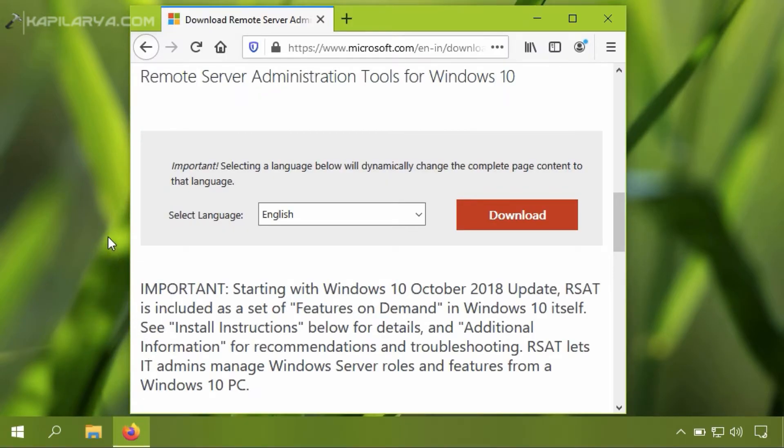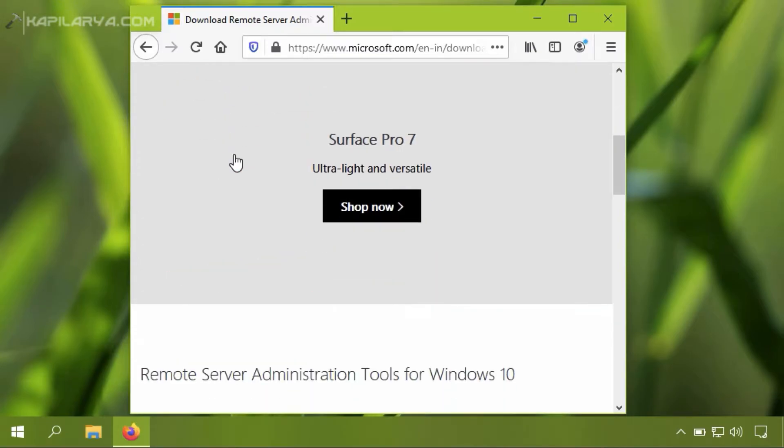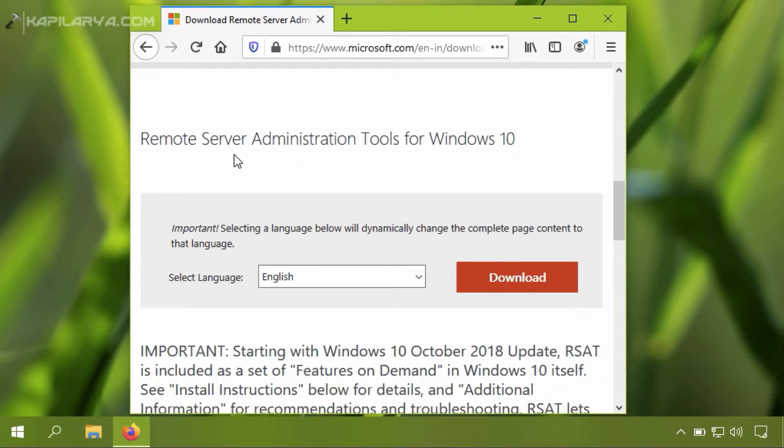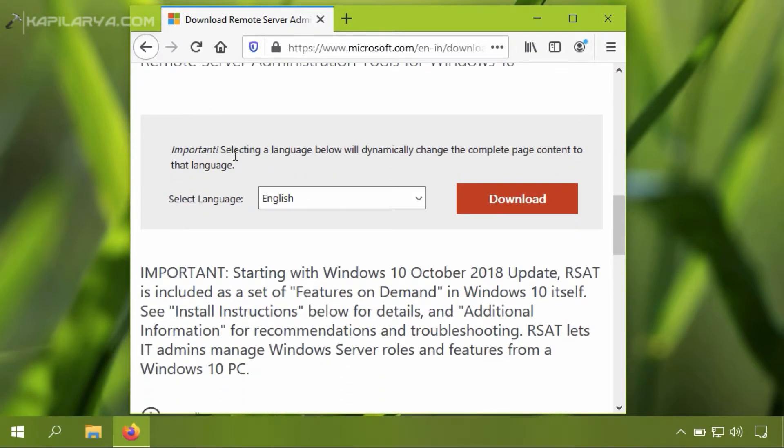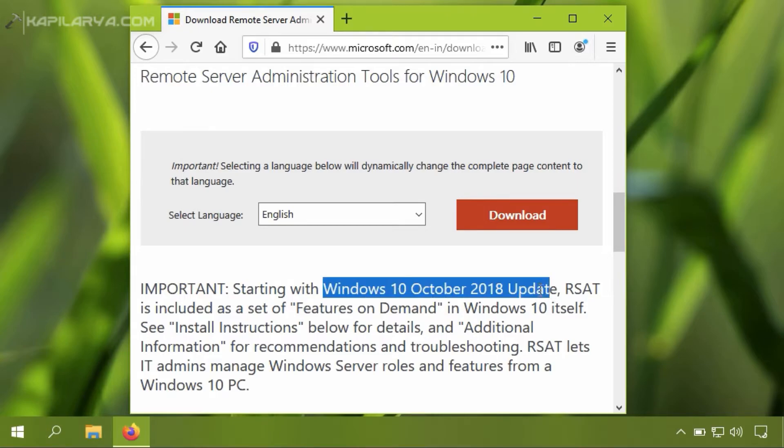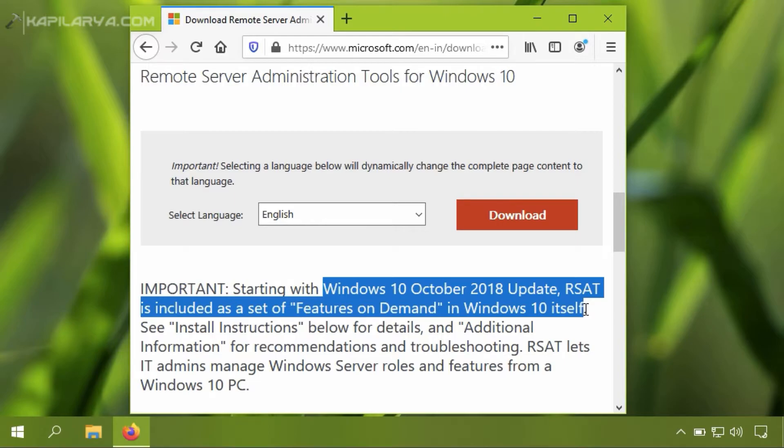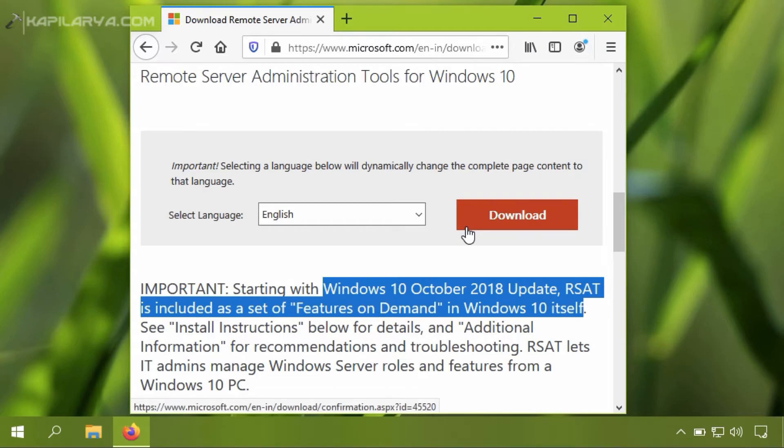The Remote Server Administration Tools were available as a separate download from Microsoft Download Center, as you can see on the screen. But with Windows 10 October 2018 update, that is version 1809, RSAT is included as a set of features on demand in Windows 10 itself. This means you can activate these tools from the Windows 10 Optional Features, which is also called Features on Demand.